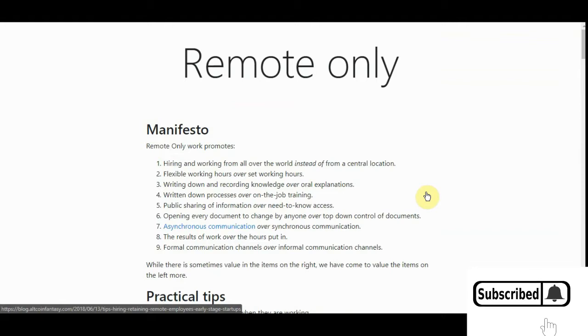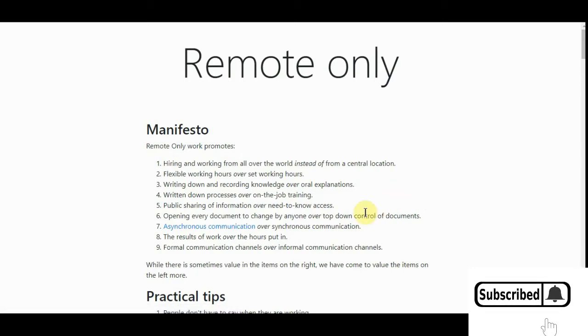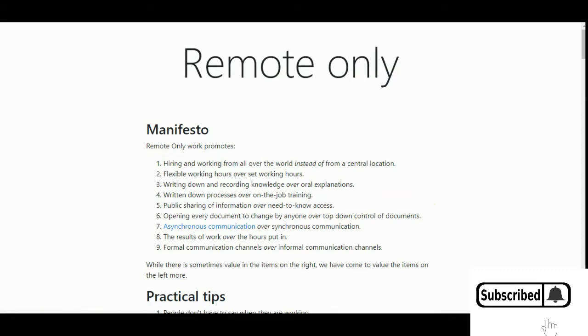But if y'all found any information in here to be useful, please give it a like, subscribe, and check out the first link in the description if you don't want to trade time for money all the time. But, until the next one, we'll talk to you later.